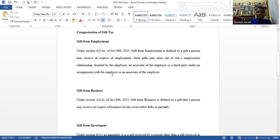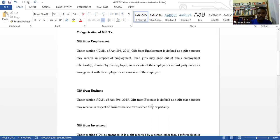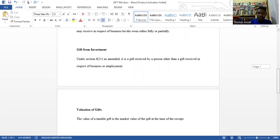Sometimes, a bank — as a third party associated with the employer — will bring you gifts as the individual employee. Those are all covered under employment gifts. Then we have gifts from business, which arise because of your ties in a business. And gifts from investment, as already explained.